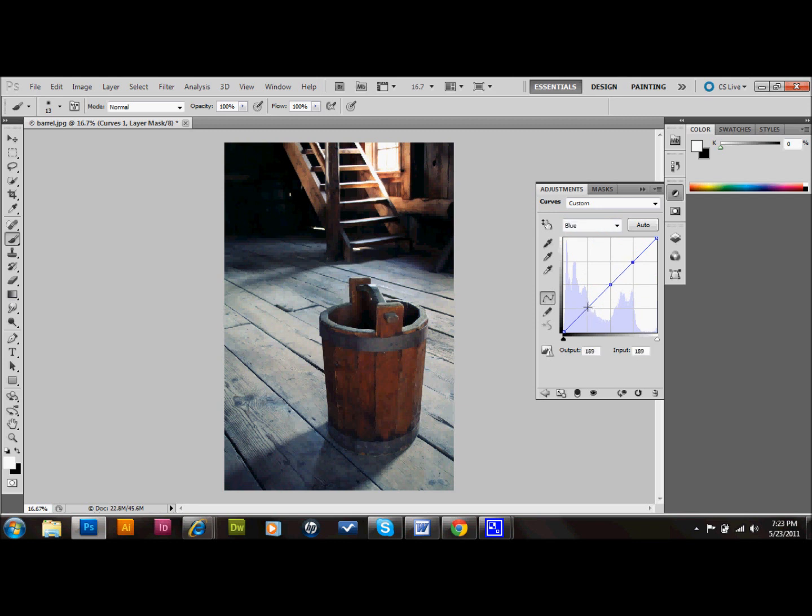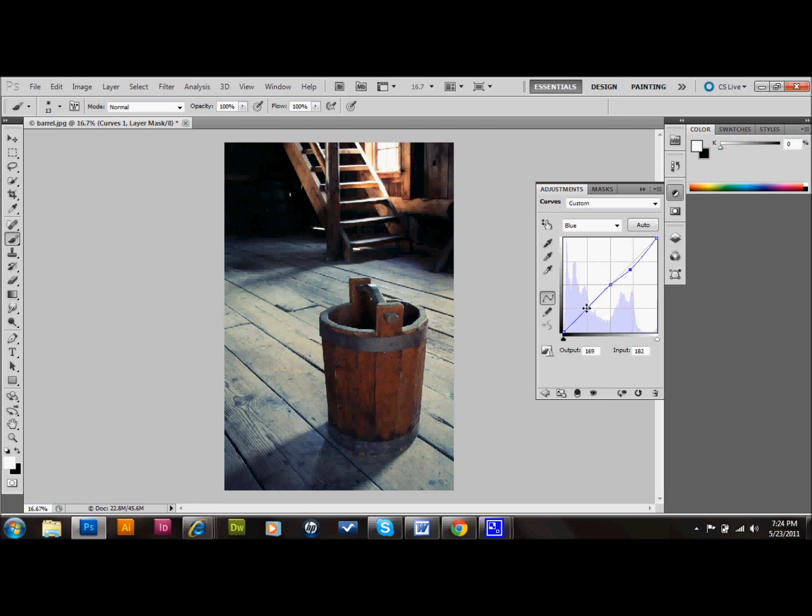But instead of an S-shaped curve, we're going to make a Z-shaped curve by going the other direction. We're going to move the top one down and to the left a little bit, and the bottom one up and to the right a little bit.